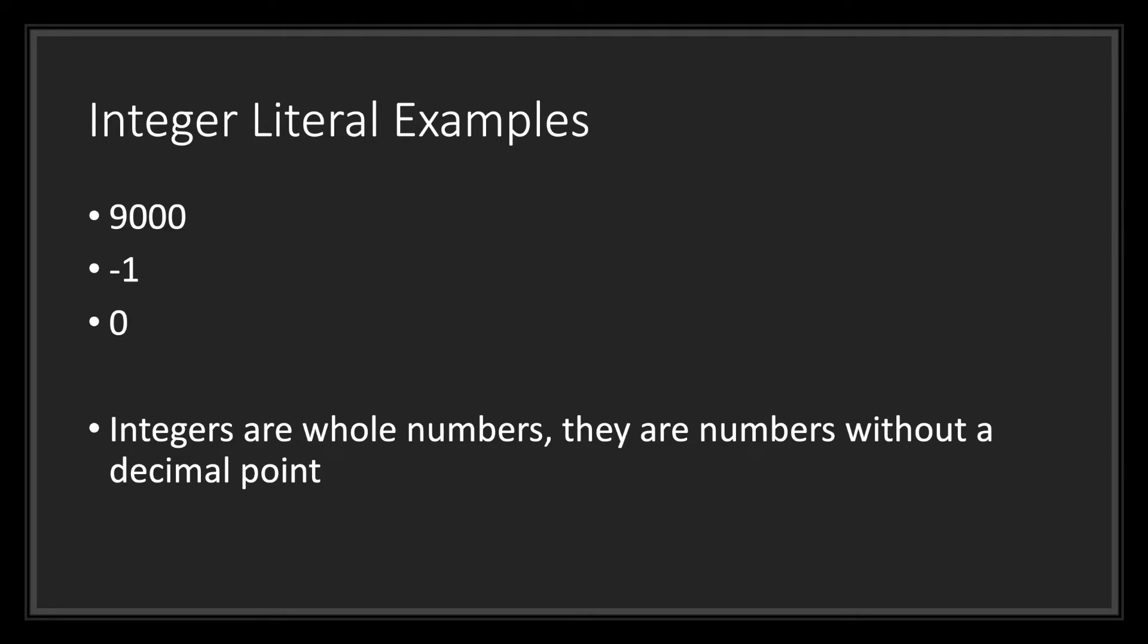Let's go ahead and take a look at other integer literal examples. As you can see, we can do positive numbers, negative numbers, and the zero value. Again, keep in mind that integers are whole numbers. Basically, they are numbers without a decimal point.